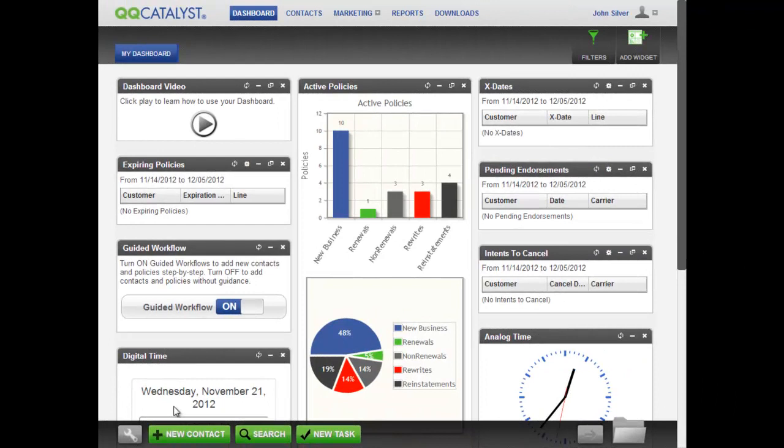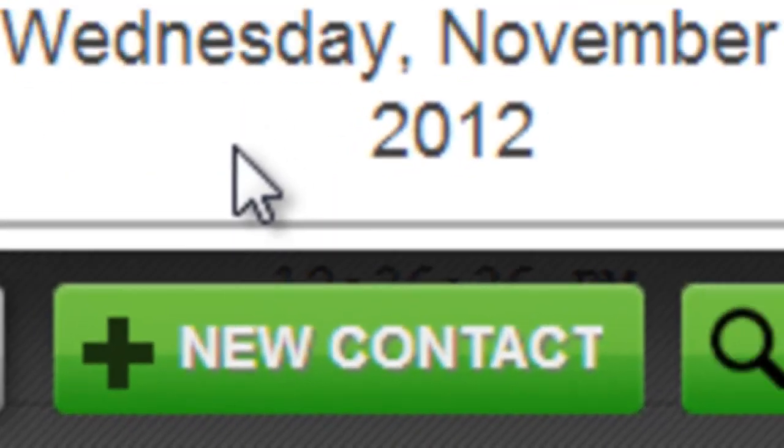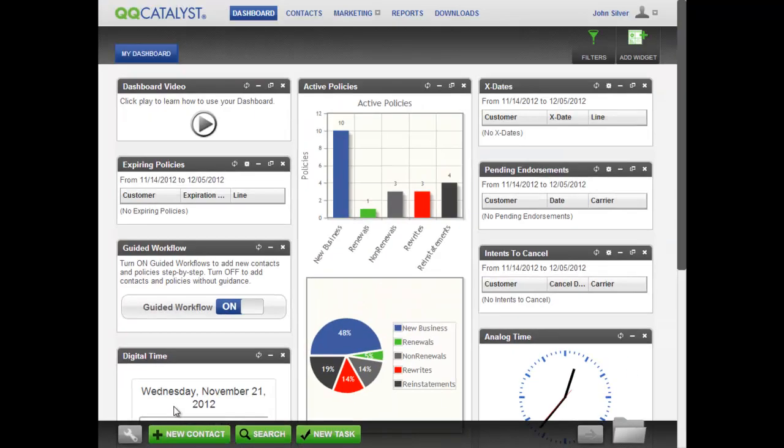Adding a new prospect is easy. From anywhere within the program, you can click on New Contact from the dock.